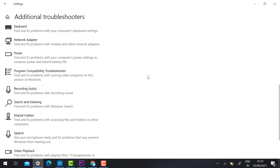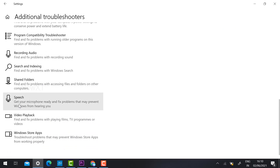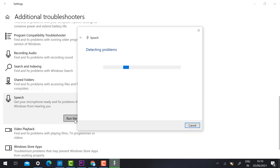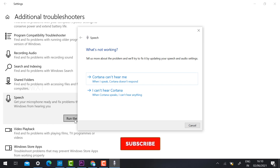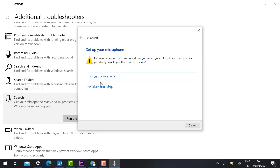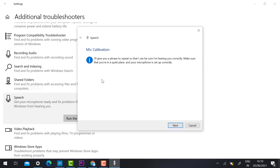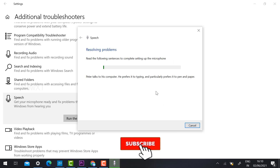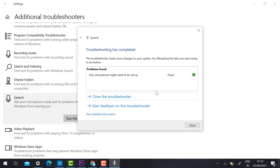If your mic is not working, scroll down and find the 'Speech' option. Click 'Run Troubleshooter.' It will detect any device problems with your mic and display results. You can select 'I can't hear the sound' or 'I can't hear me' — it will detect and set up the mic. Click Next to check your audio and resolve the issue.